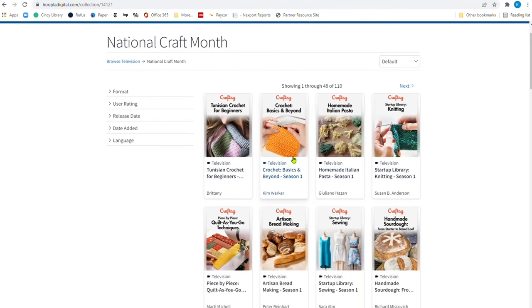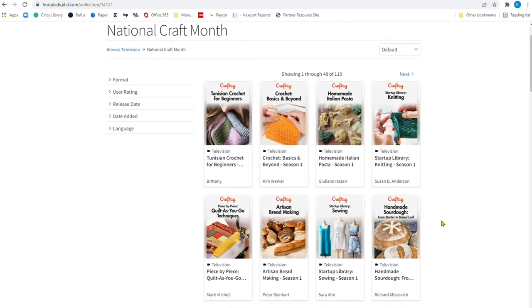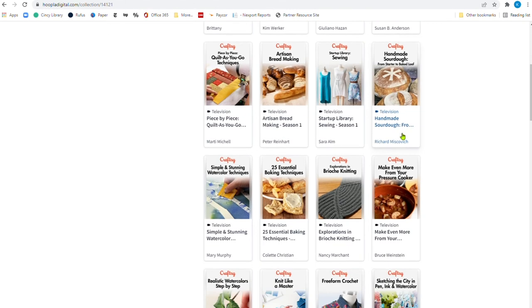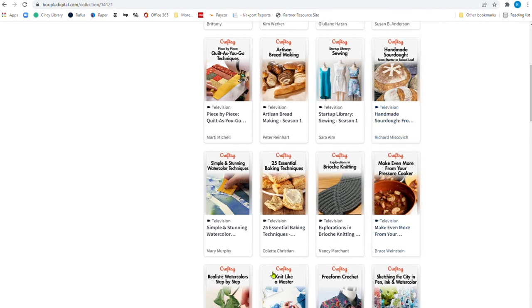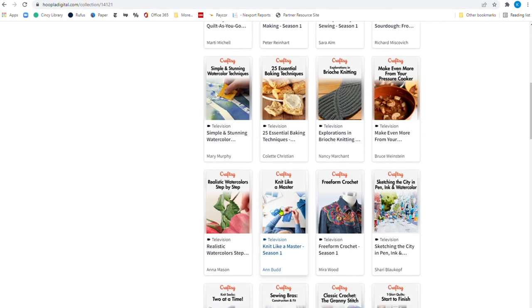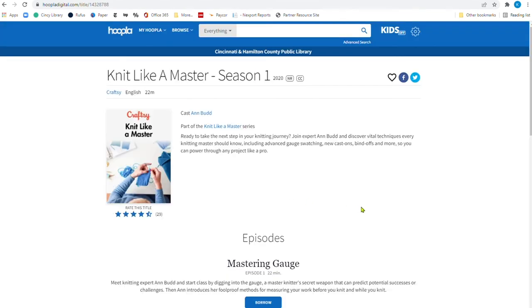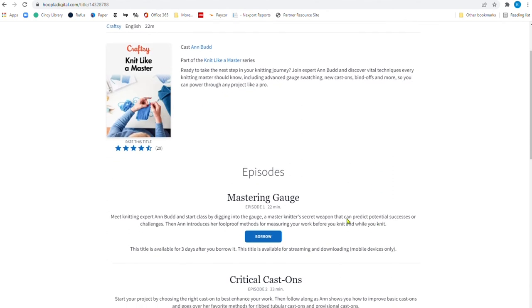Here's crocheting basics season one. Here's that sourdough, which sadly, I did make some, no, not sadly, I made some great sourdough the first year of the pandemic. And I need to go back and make some more. Pressure cooking, knit like a master. I'm going to click right here. And you'll notice that here is the video. But look, here's the episodes. Here's episode one, 20 minutes, episode two, 30.